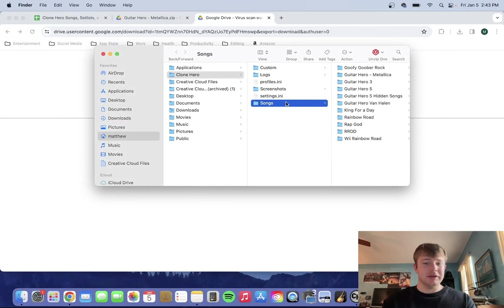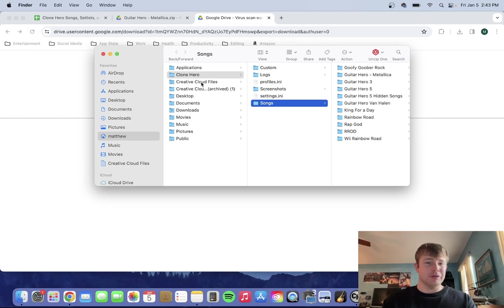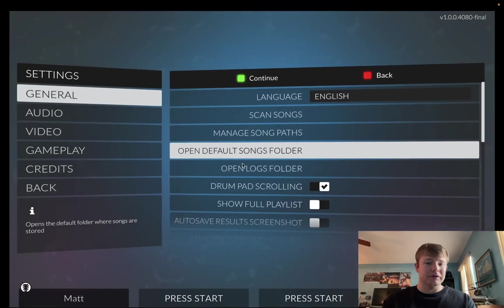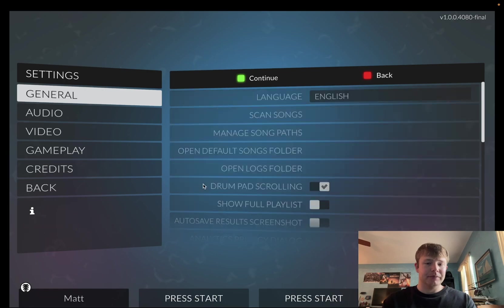This will instantly take you to the songs folder. So again, if you guys don't know where these folders are located, in the game you can literally just say Open Default Songs folder, and it'll pop up if you don't know where it is.